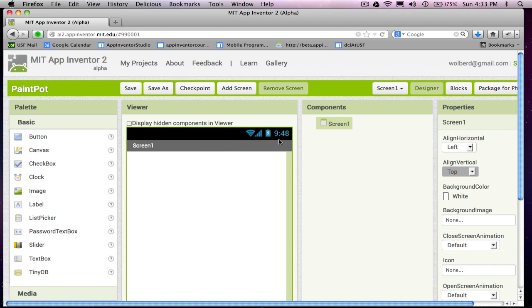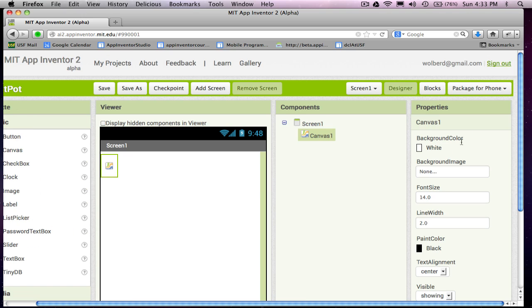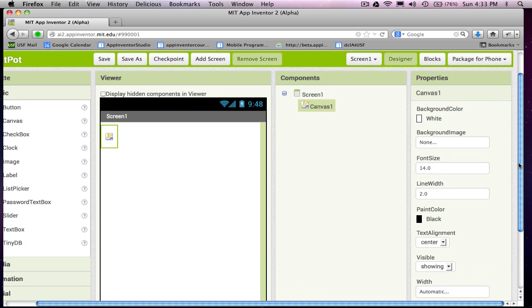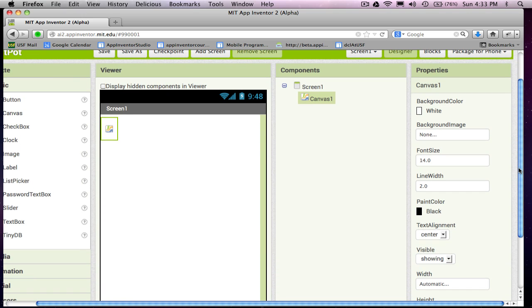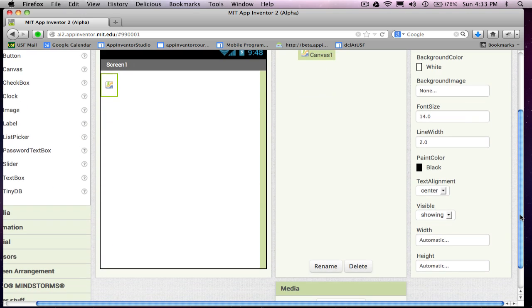So anyway, here's the App Inventor designer. And the main object I'm going to have is this canvas object. This is where you can draw things. You can also do animation in a canvas, but we're going to use it for drawing.